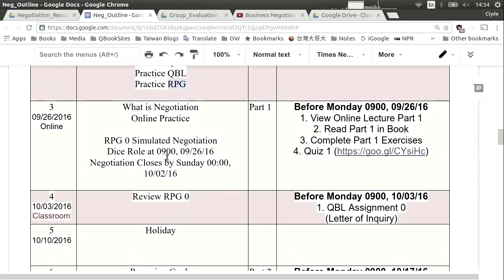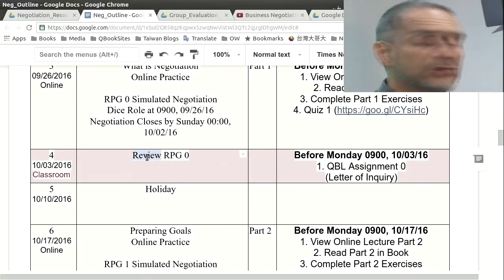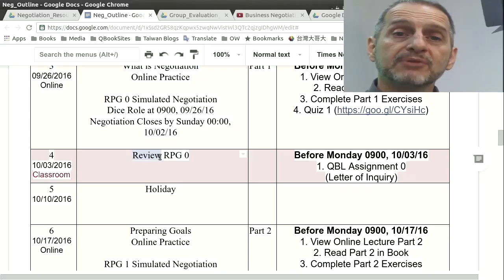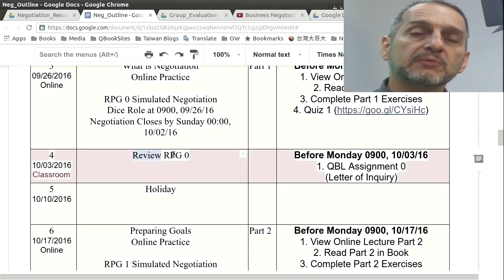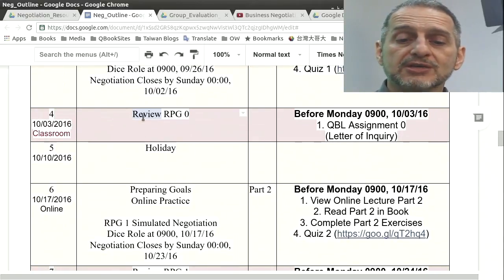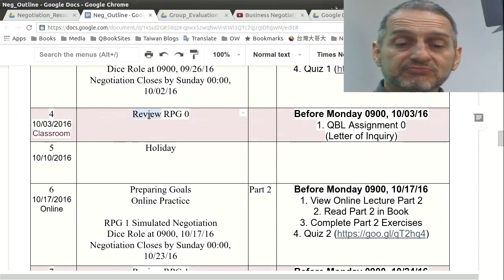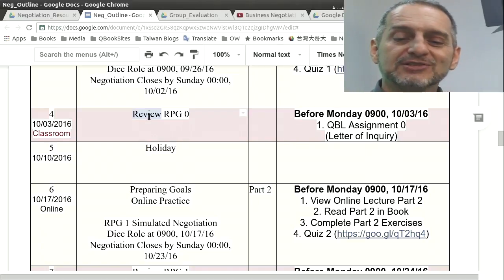The third week is online — we actually do our first RPG game, and it's a practice one, the grade doesn't count, we're just practicing. Then we meet in the classroom one more time to review what happened in the RPG, understand how the game works a bit better, and answer questions for anyone who had a problem. So that's it — that's all there is for the classroom. Everything else is going to be online.